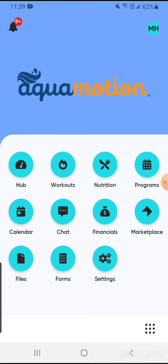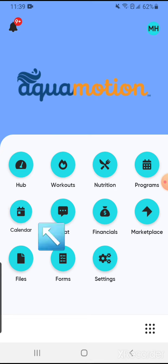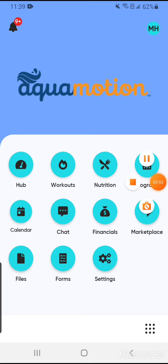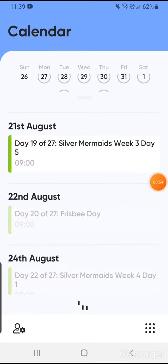Once you are at this page, go to calendar and click on that. Mine takes a little while to load. Once your calendar is up you will see the daily activities that have been assigned to you.